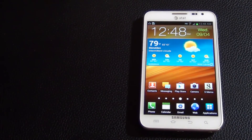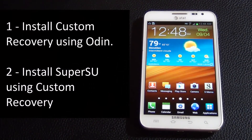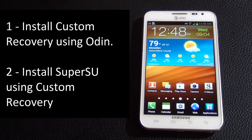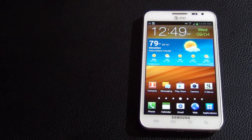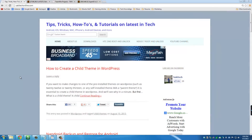I'm going to show you where to get these in a second. This is going to be a very simple process — it's a sequential process. First you install the custom recovery using Odin, and then you install SuperSU using the custom recovery, and you're done. That's all there is to it, so let's dive in.